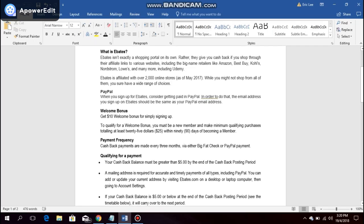The moment you sign up with Ebates, you get a $10 welcome bonus. To qualify for the welcome bonus, you must be a new member and make a minimum qualifying purchase totaling at least $25 within 90 days of becoming a new member.